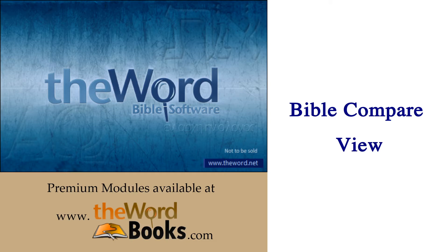Greetings and welcome to the Word Bible Software tutorial. This tutorial will be on the Bible Compare view.